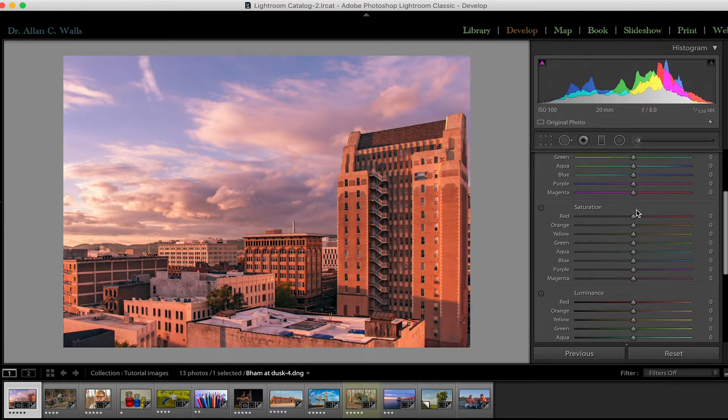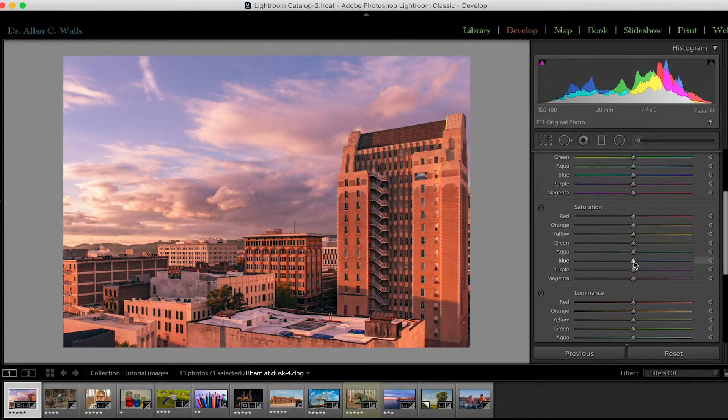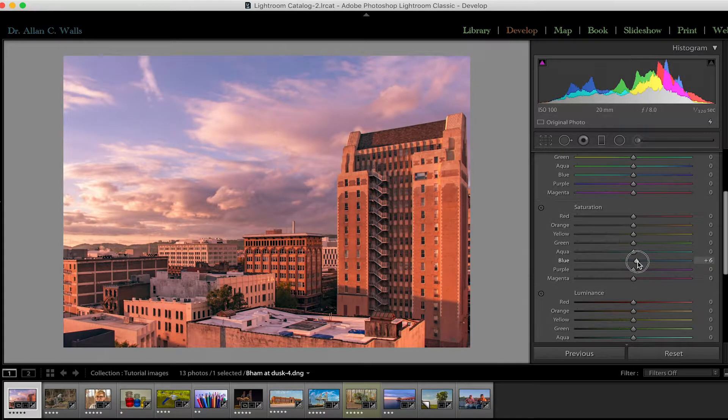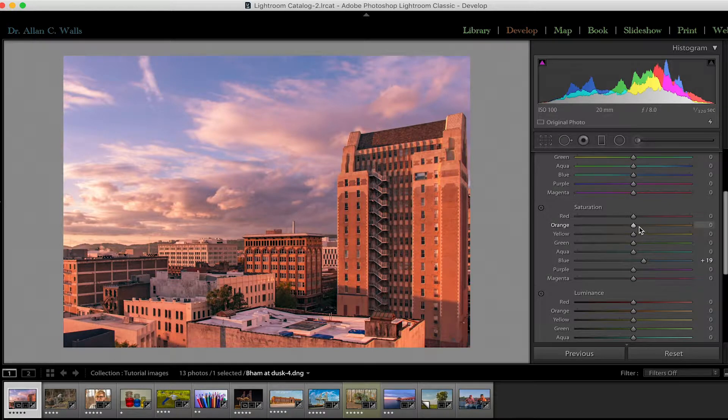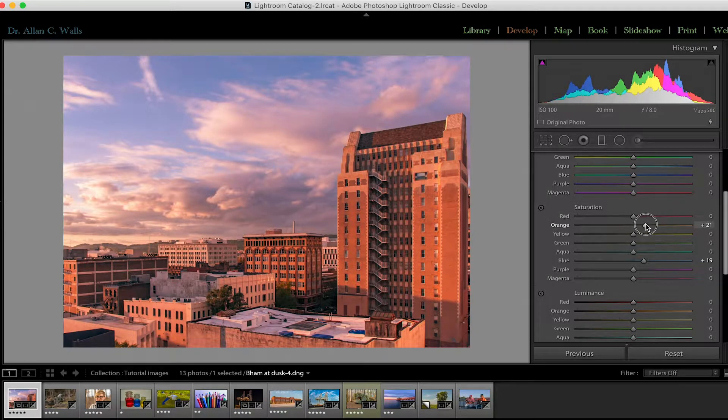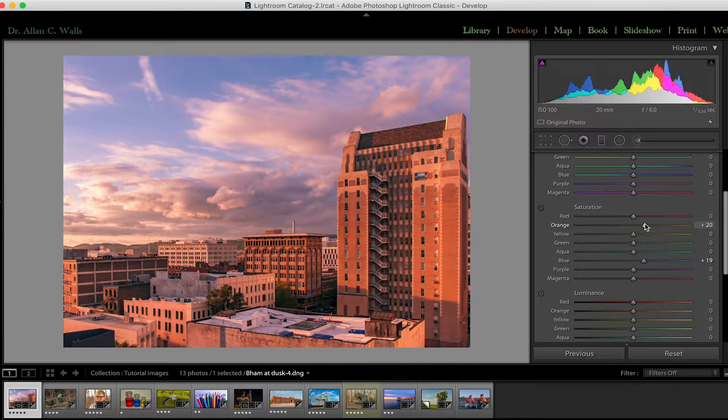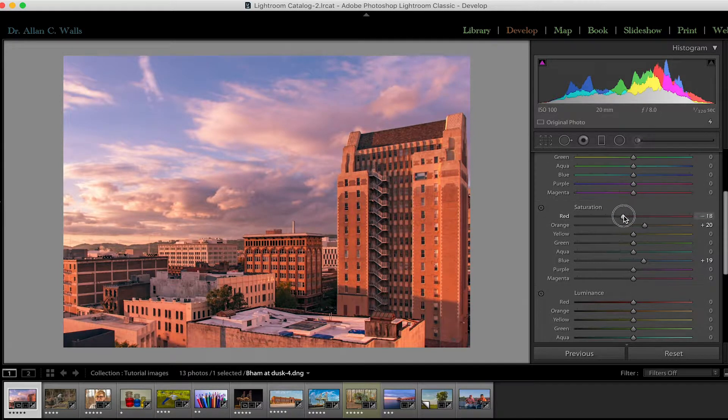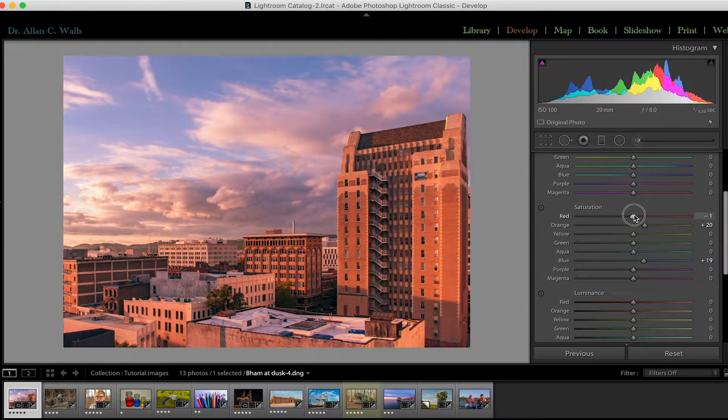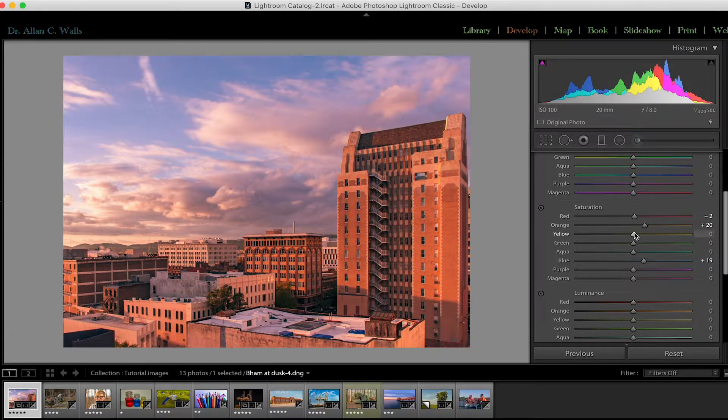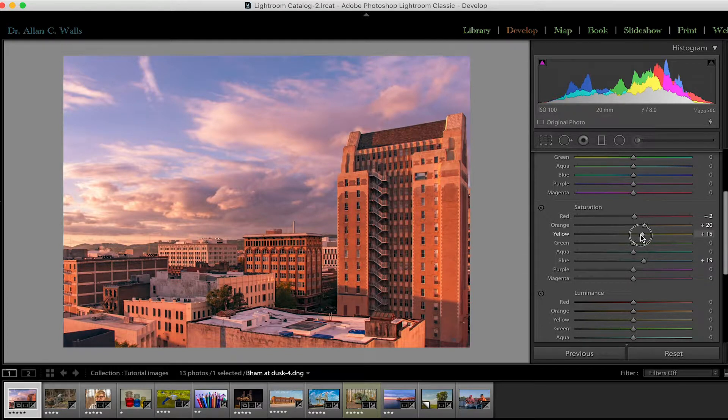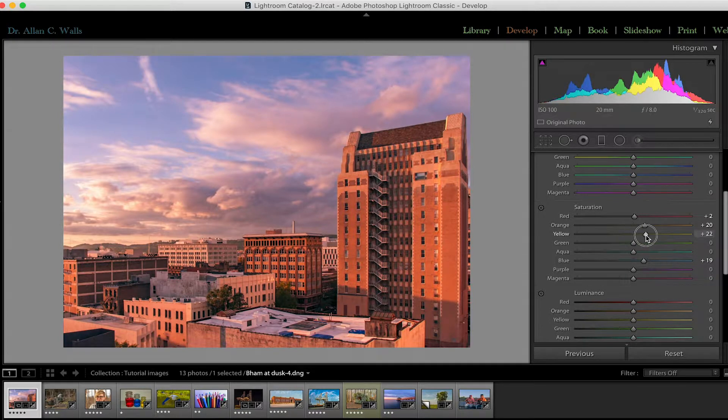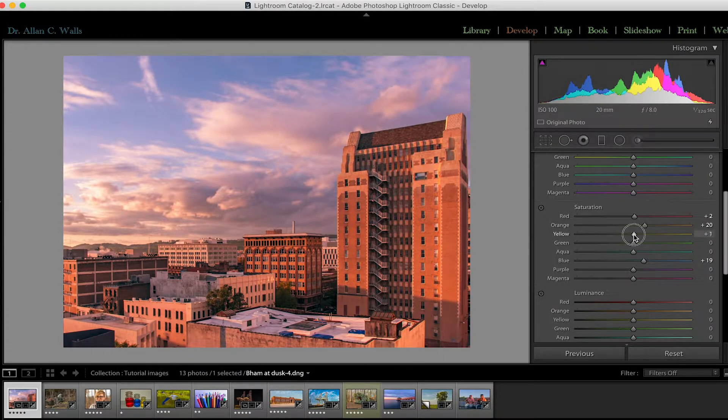So back to the saturation panel, what would I change in this image? Well, I might very subtly saturate the blue sky a little bit just to get the depth. And I might also add some orangeness to the orange of those buildings, make them a little bit more standout. The red saturation isn't adding much of anything. By saturating the yellow, no, that's not really adding anything either. So that's probably all I'd do in the saturation panel.